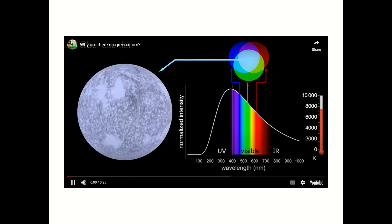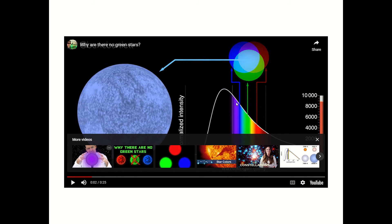Stars that are much hotter are actually blue, whereas stars that are cooler are more red. Interestingly, there are no green stars. As temperature increases, the emission pattern shifts far to the left, meaning a lot more blue radiation is emitted, causing the star to appear blue. As the star's temperature decreases, the emission pattern shifts right toward the red until the star becomes more of an orange-red color. Since green is right in the middle, at no point is green ever the predominant color.